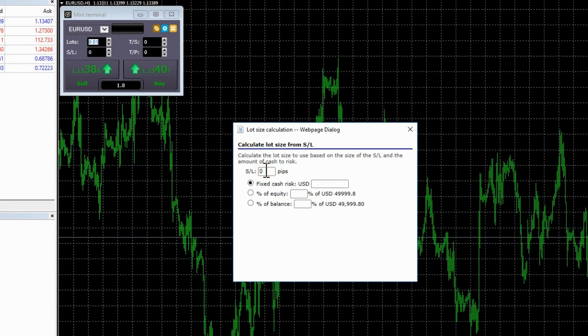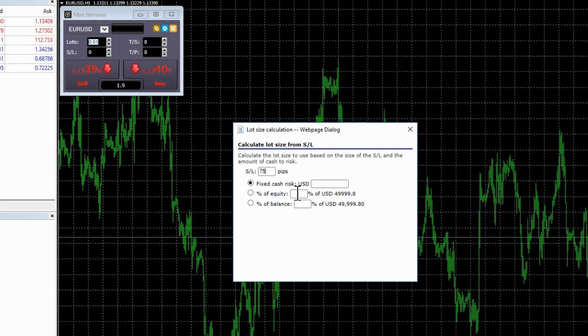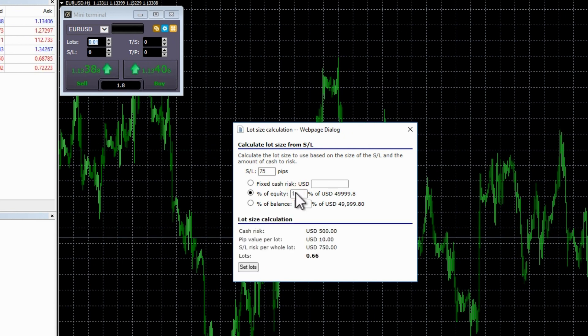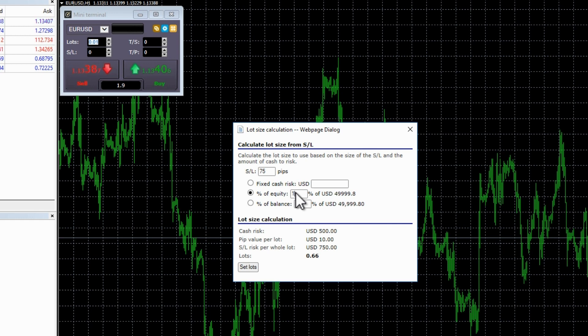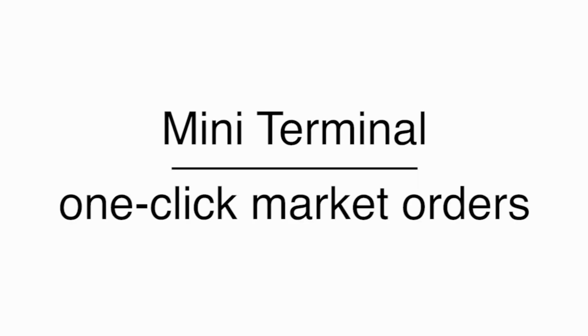Here we are accessing the lots calculator. You enter the number of pips you want for a stop loss and how much cash you want to risk, and the calculator will tell you what your lot size should be. In this case, with a 75 pip stop loss and 1% risk, the lot size is 0.66.